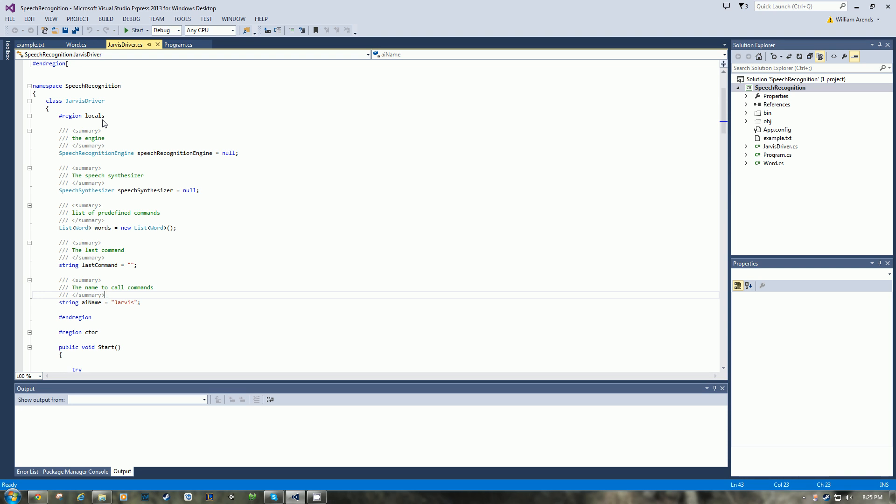Welcome, this is William Ahrens, also known as Mushu. I'm going to be creating this video to show you how to create your own Jarvis-like application in C-sharp.